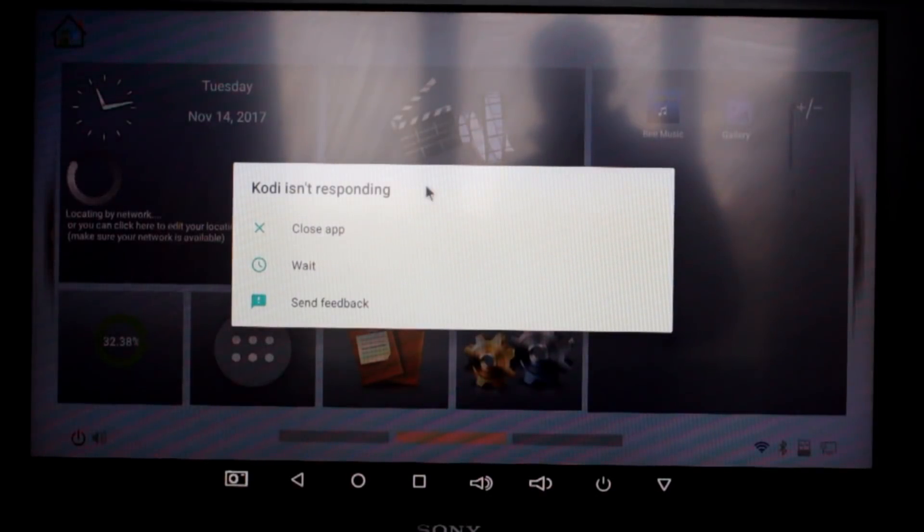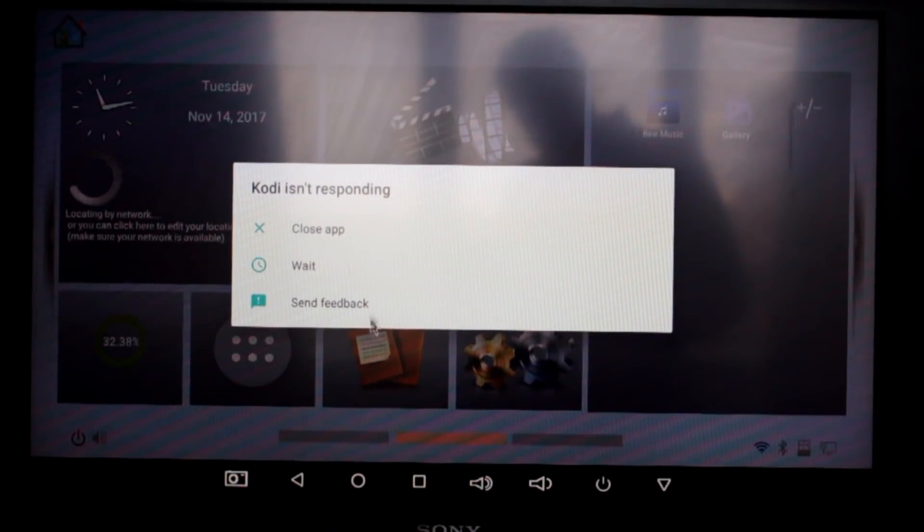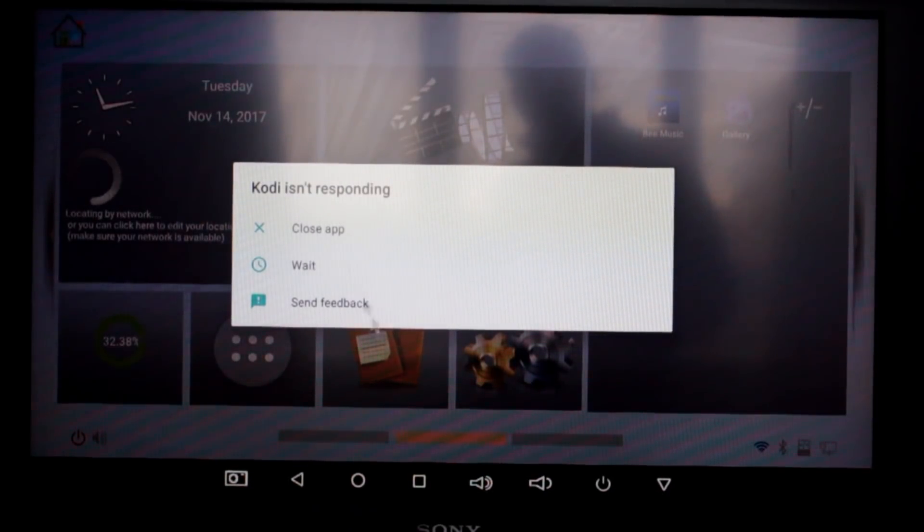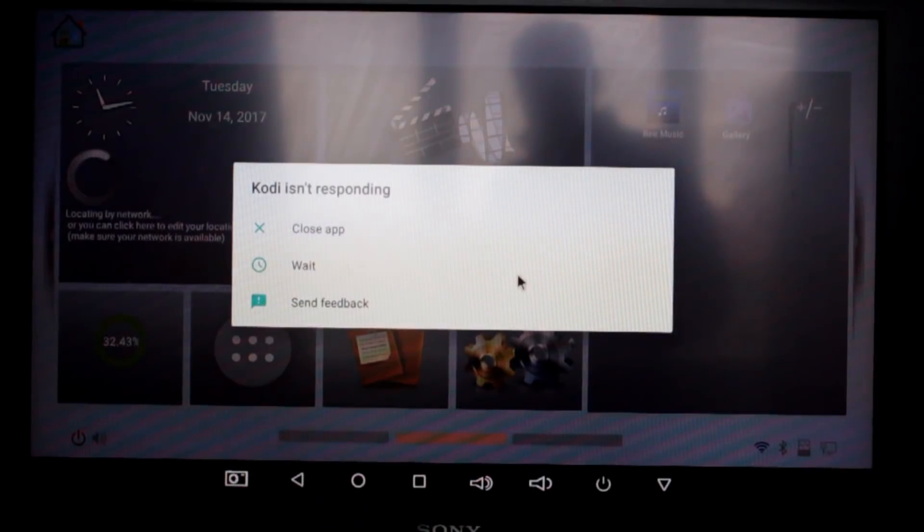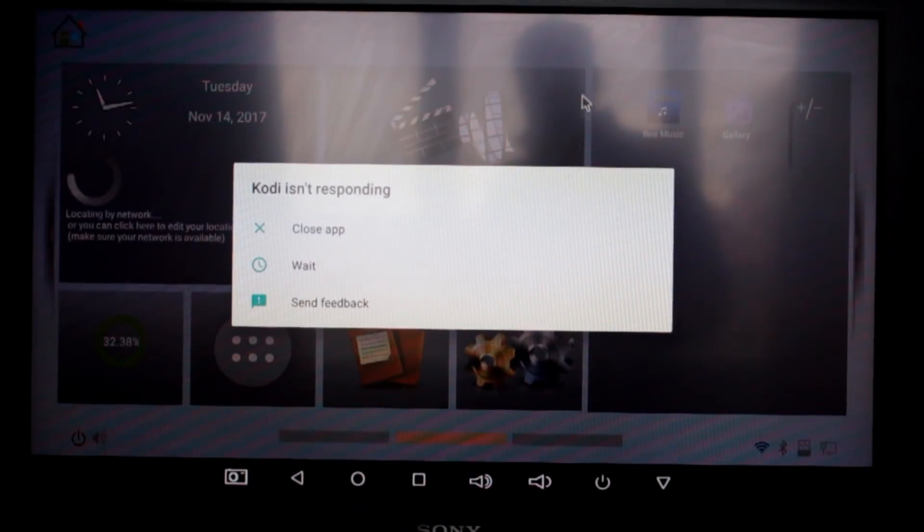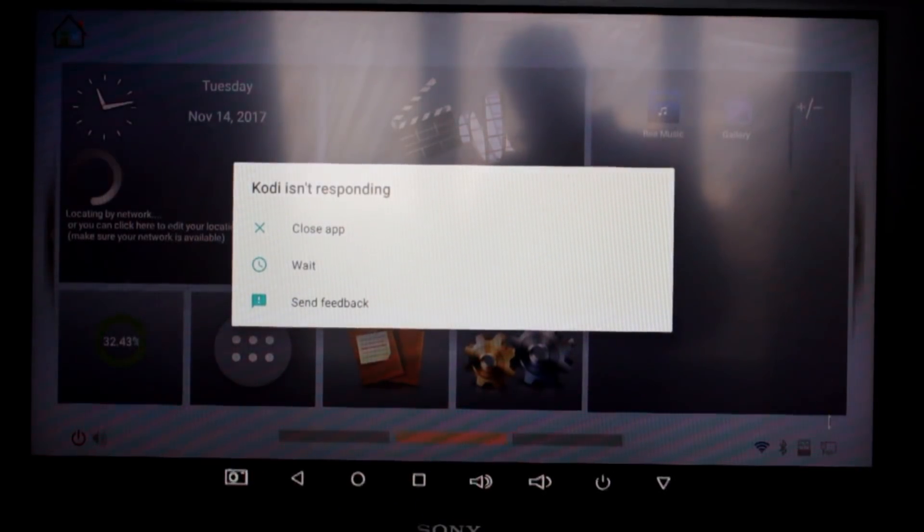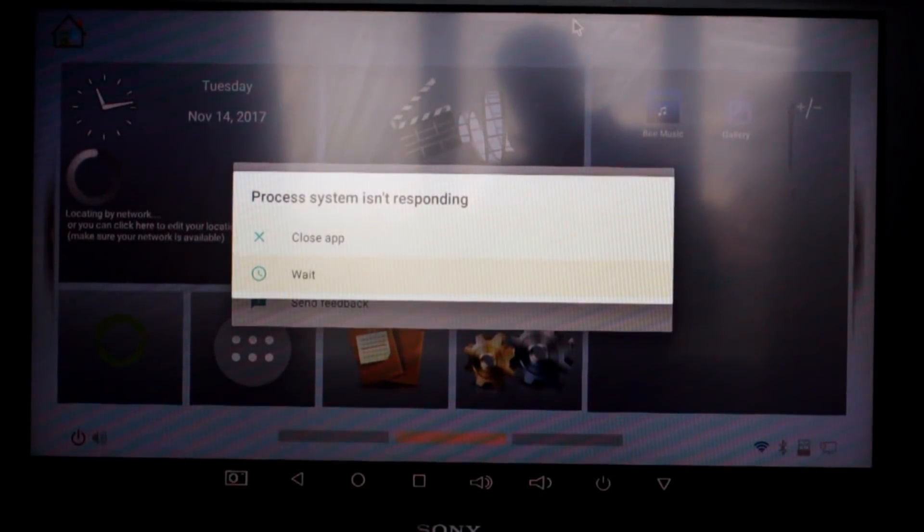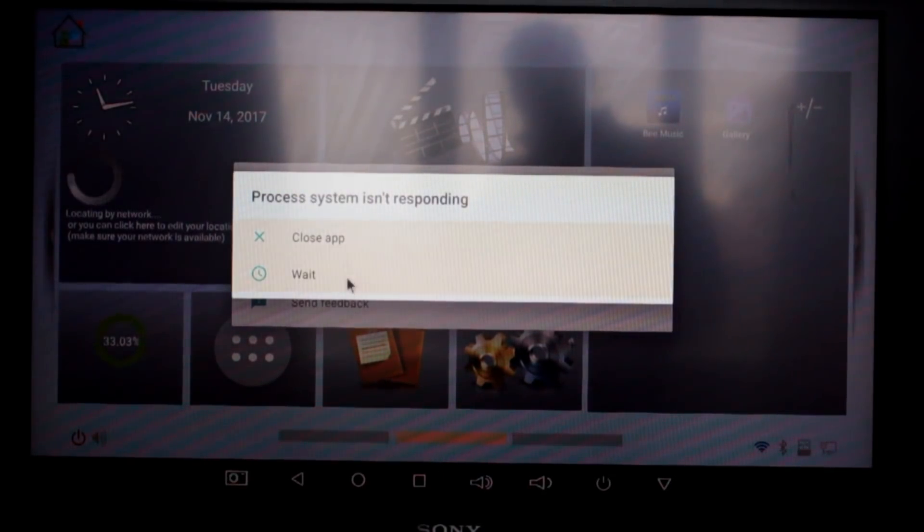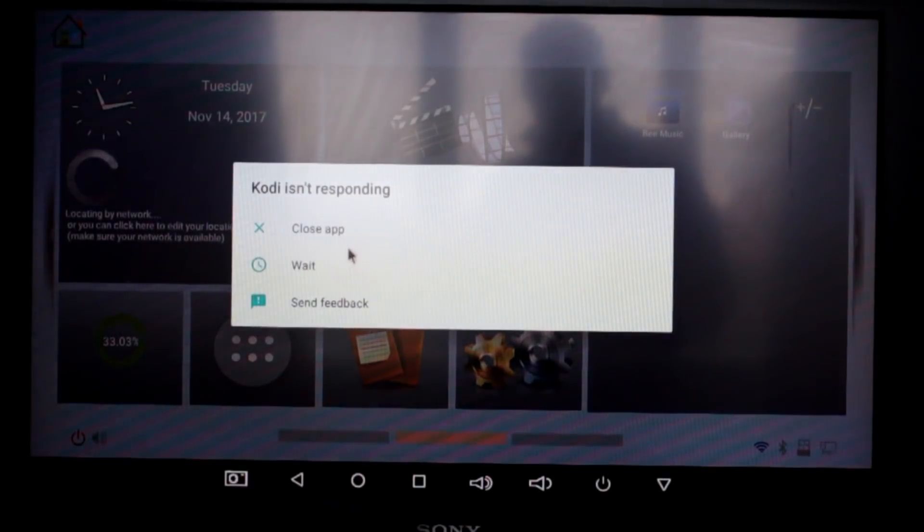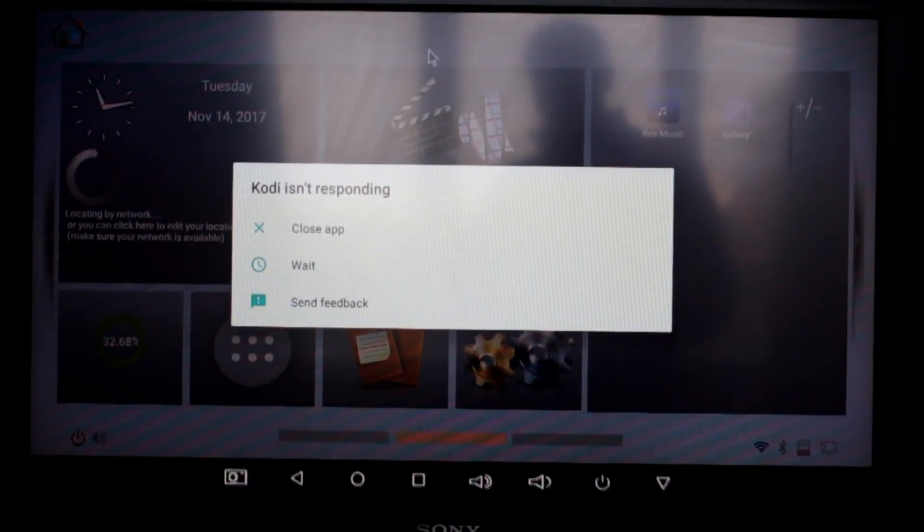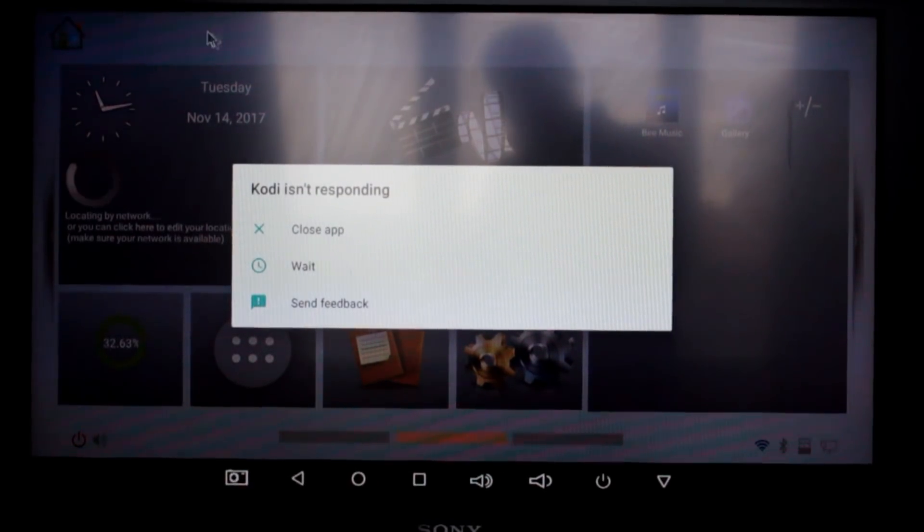And I'm having to pull the plug and cut all power from the box just to get it back to the home screen. And you'll see in a moment the process is not responding dialogue has come up, which means it's crashed everything going on in the background as well. So overall, not impressed with this box so far, guys.